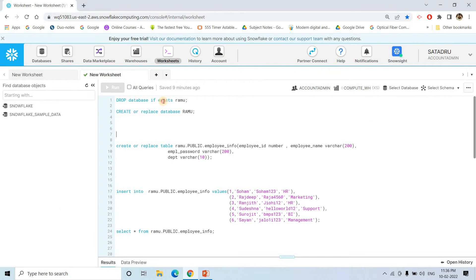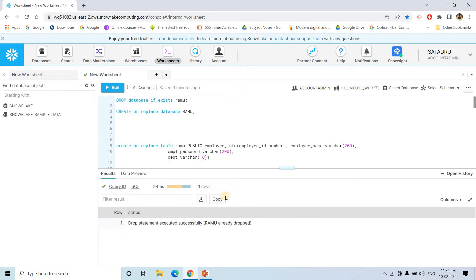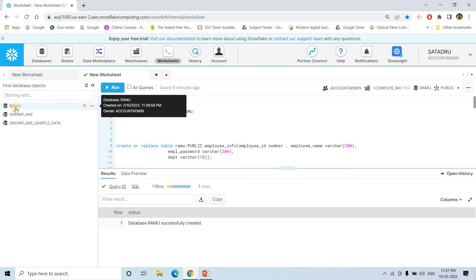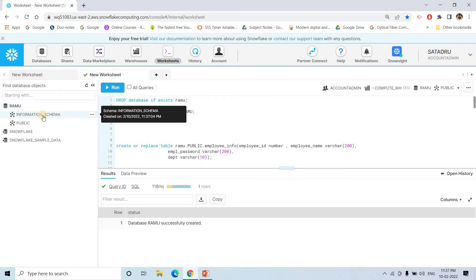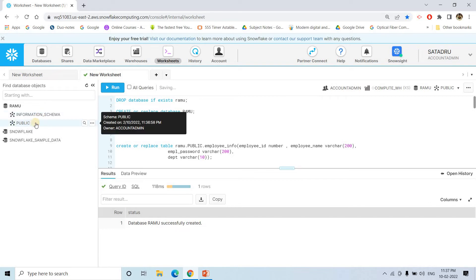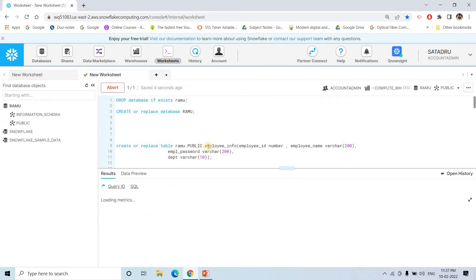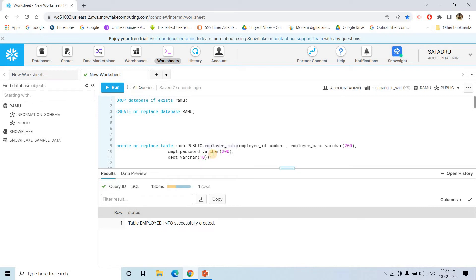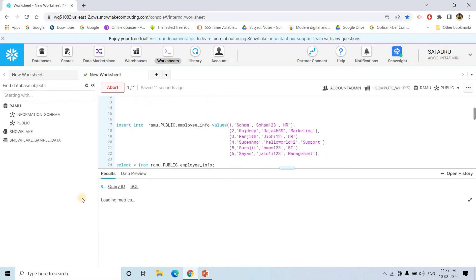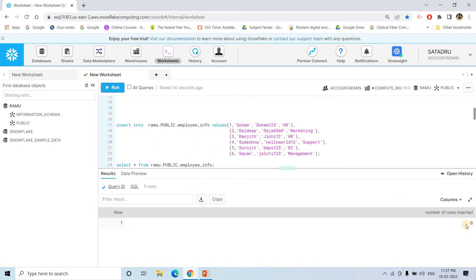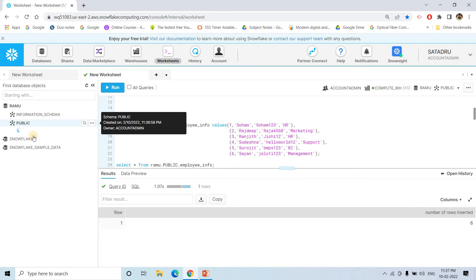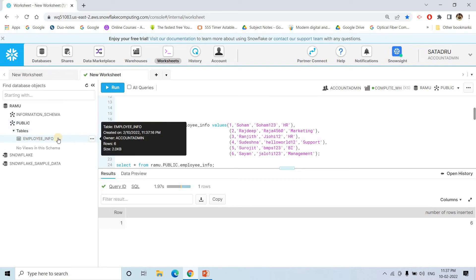Here is the code. First I am dropping the database if it exists, then creating a fresh database called Ramu. If I refresh, currently the Ramu database is not there. After executing create or replace database Ramu, the database is created. It has an information schema to store metadata and a public schema for creating tables or views. I am also creating a table called employee_info and inserting some records.